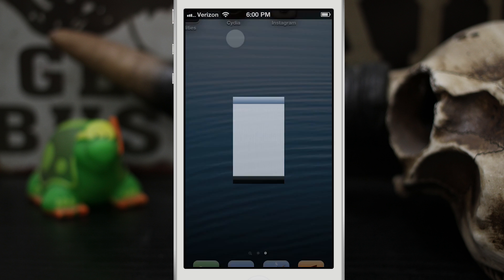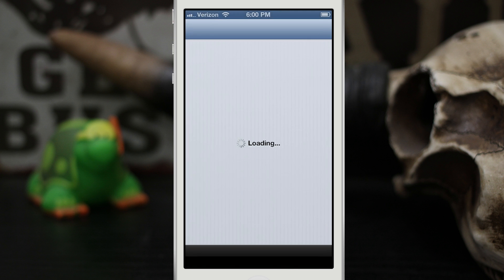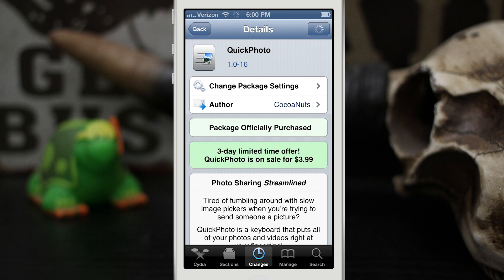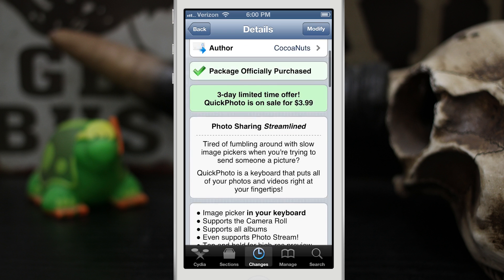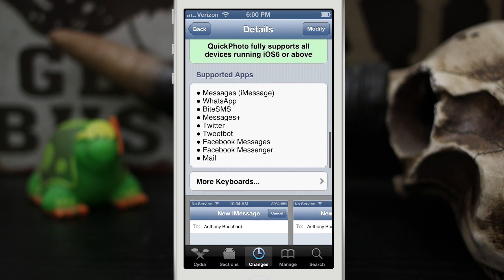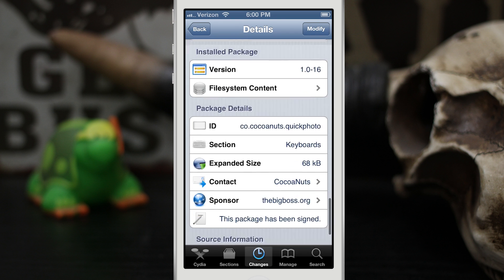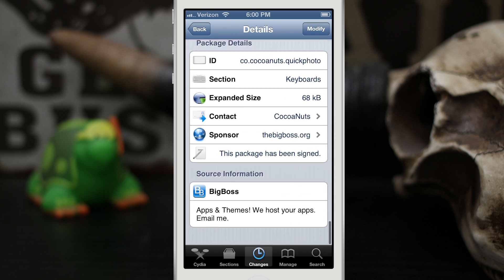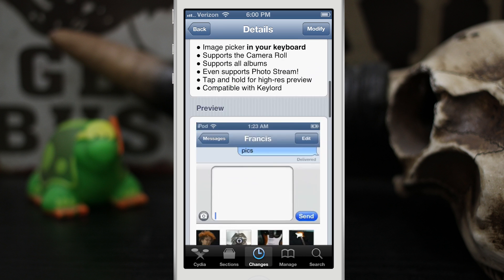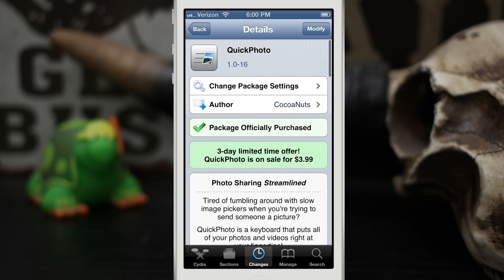Quick Photo is available in the Big Boss repo. It's $4.99 but right now on sale for $3.99, though that's not going to last very long, so go ahead and check it out as soon as you can. Be sure to let me know what you think in the comments below. Thanks for watching, everybody — this is Dom, and have a great day.